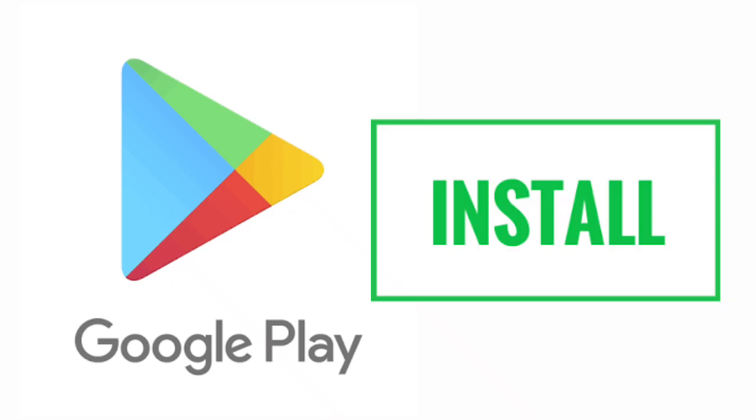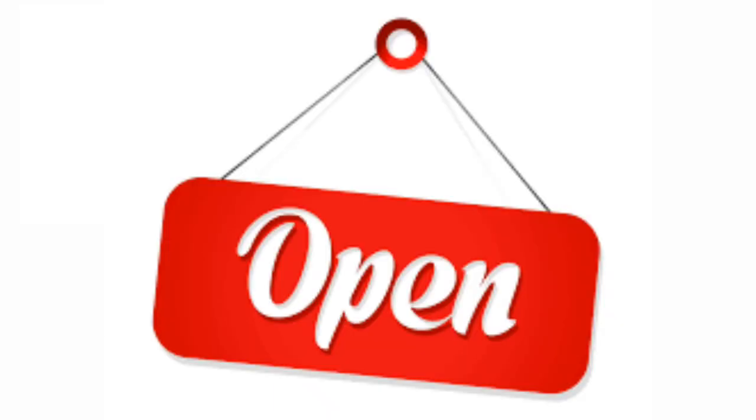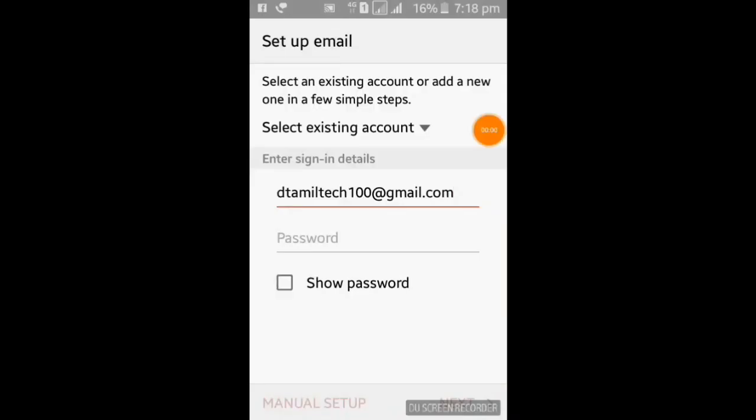If you want to know how to create an email, please click on the Play Store. You can enter your email and copy the email.